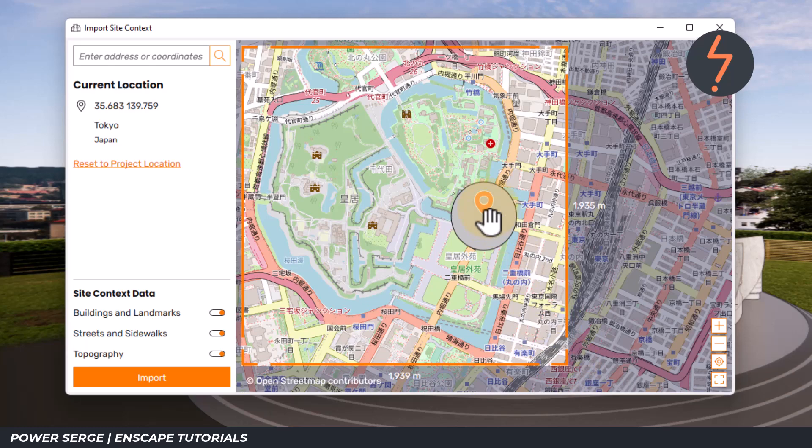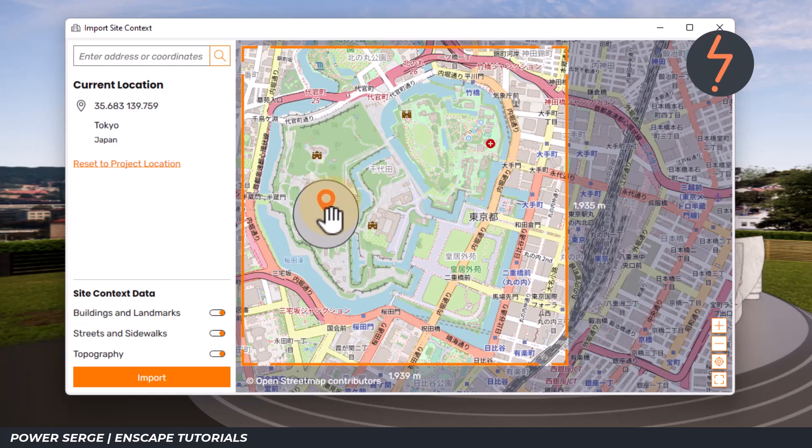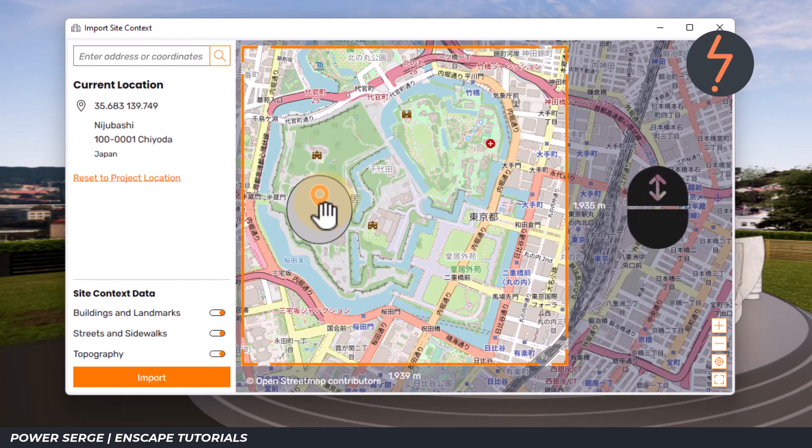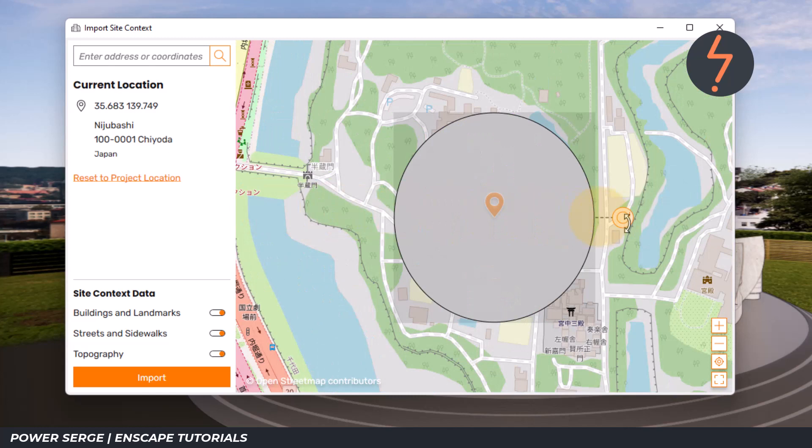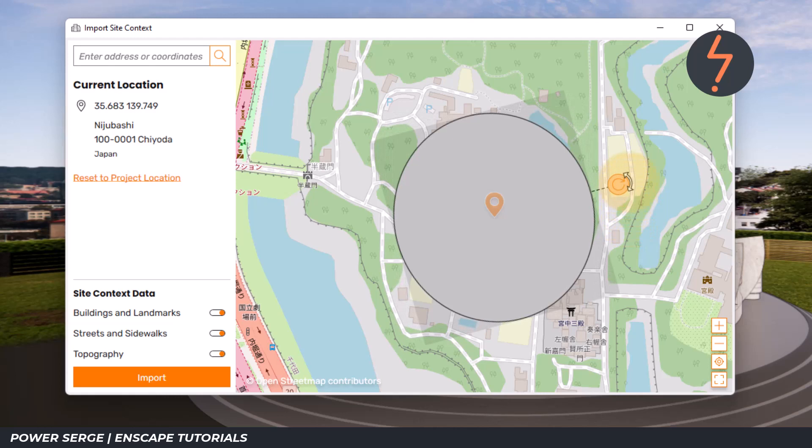The grey oval is my Revit model. To move it, I click on the orange marker and drag the model to the new location. Using the mouse wheel, I can zoom in to closely inspect the terrain, and then to the right of the model, I can click on the Rotate icon and rotate the model to better fit the terrain.